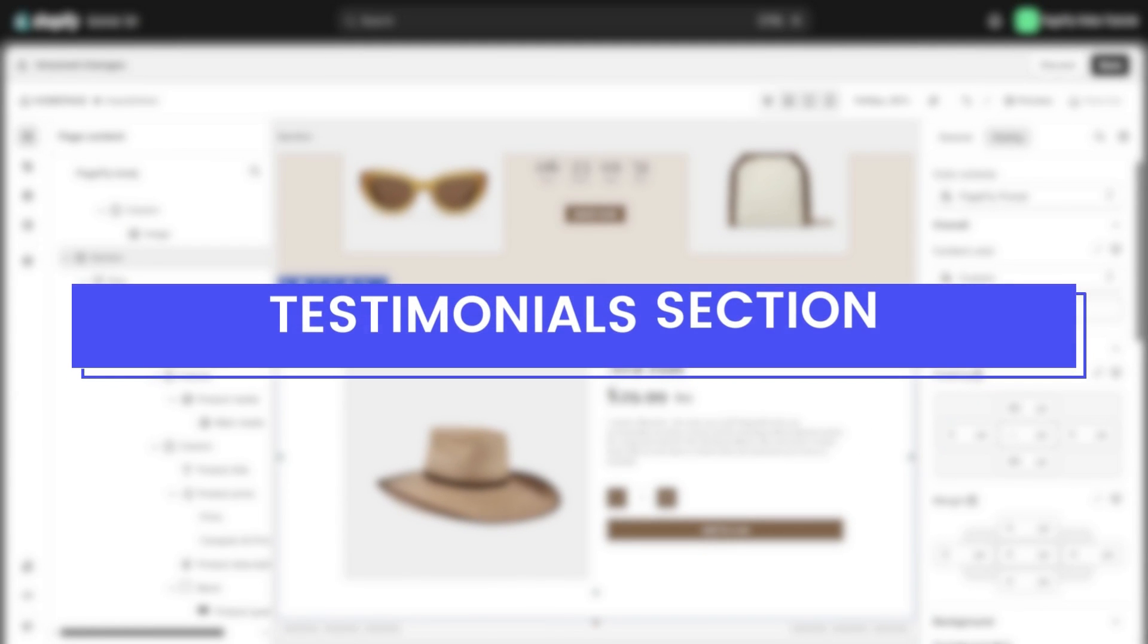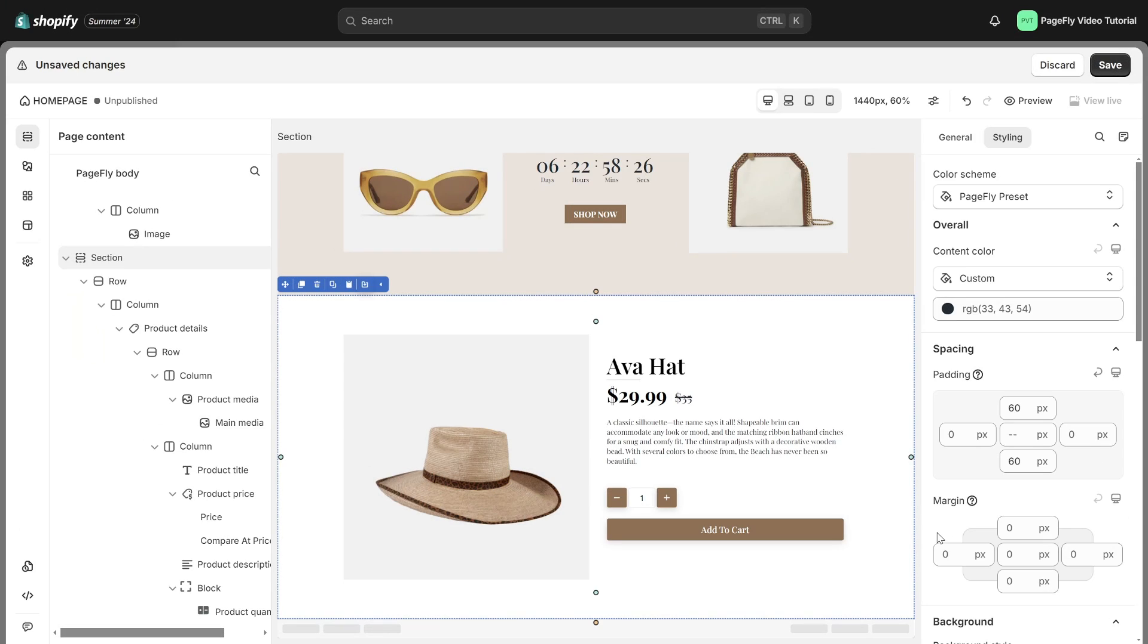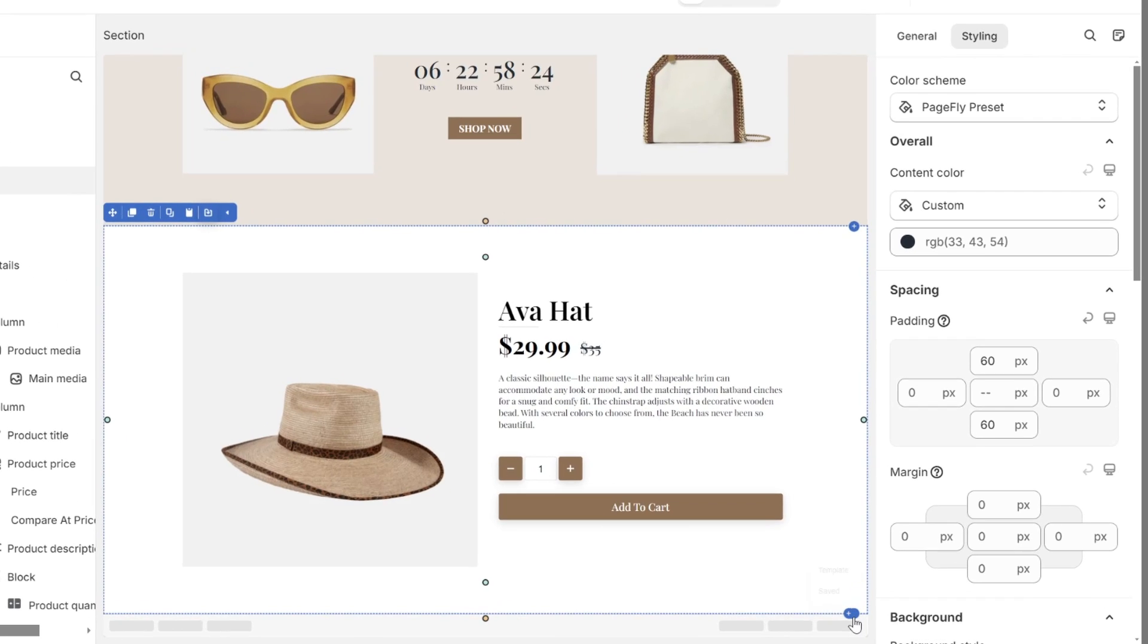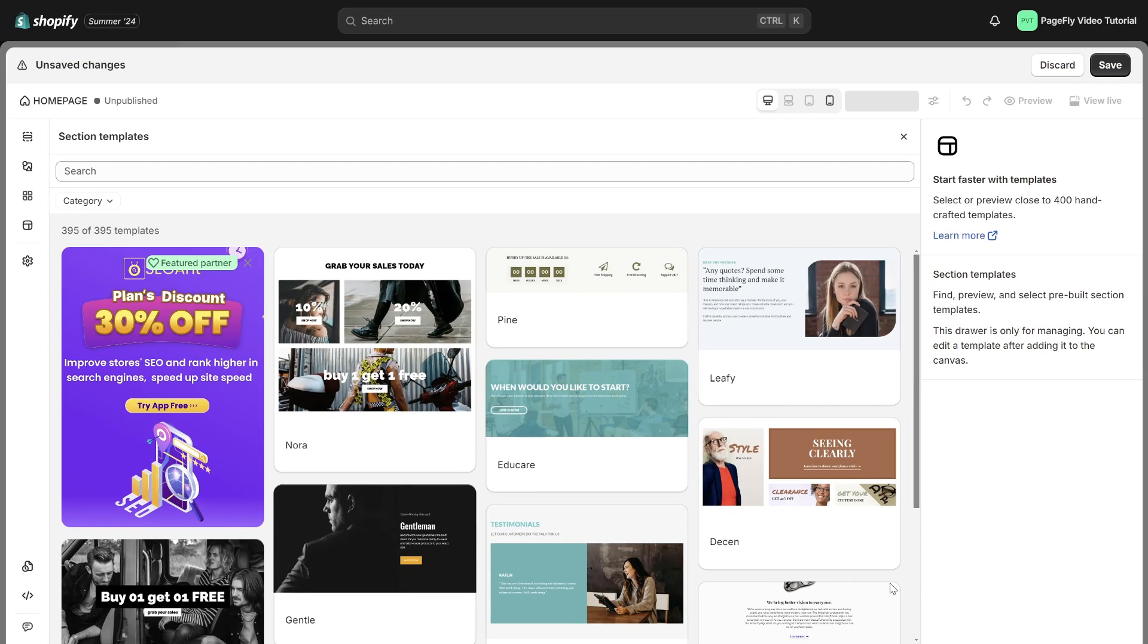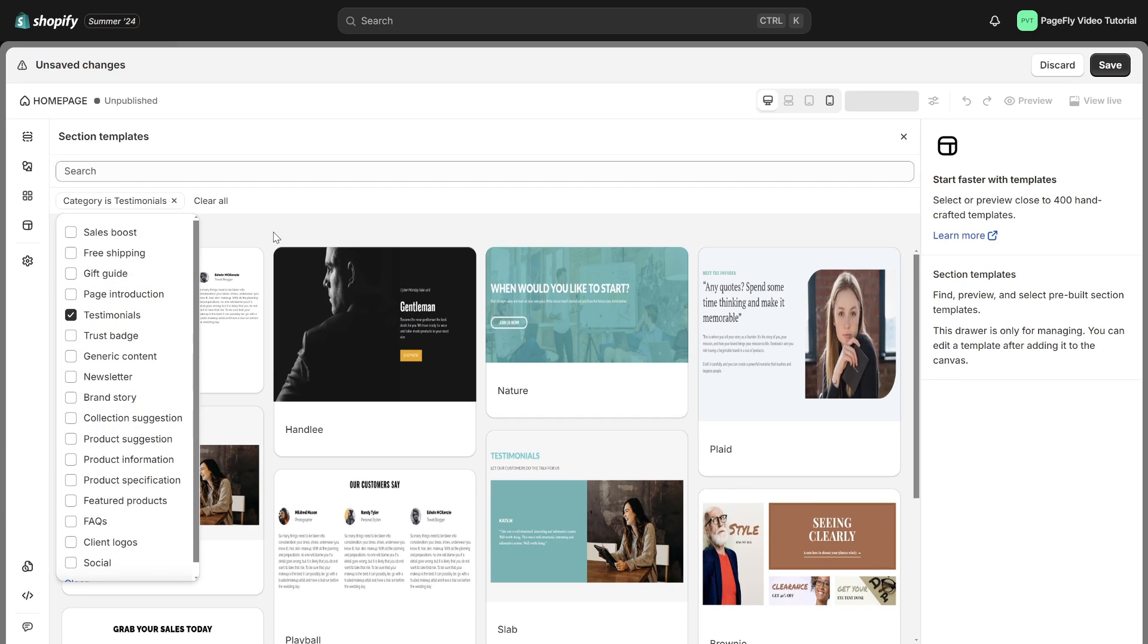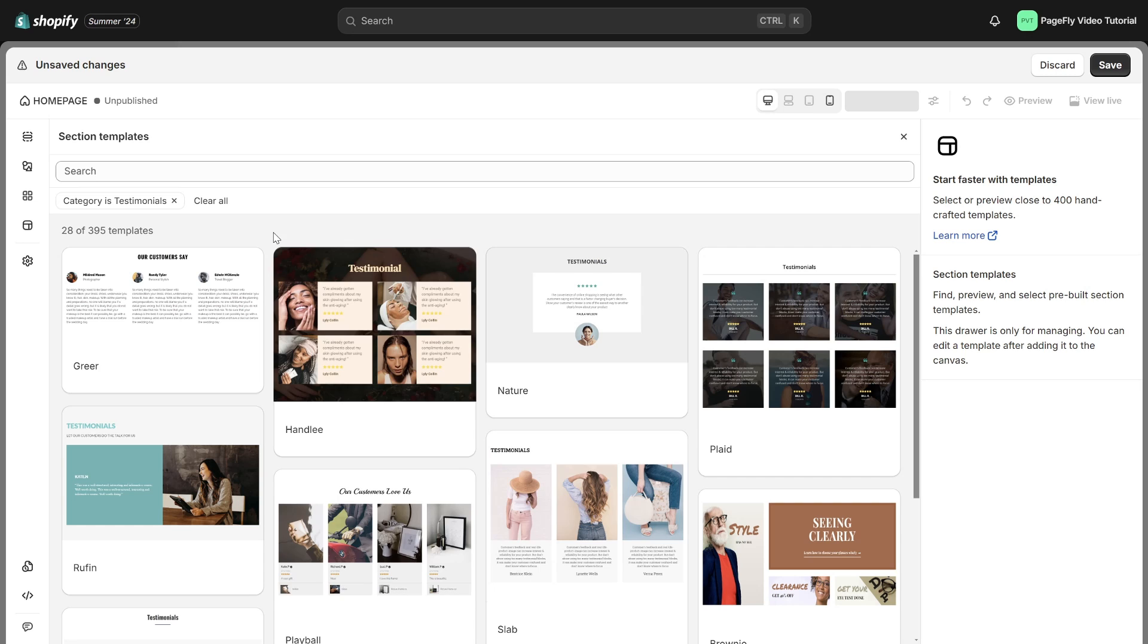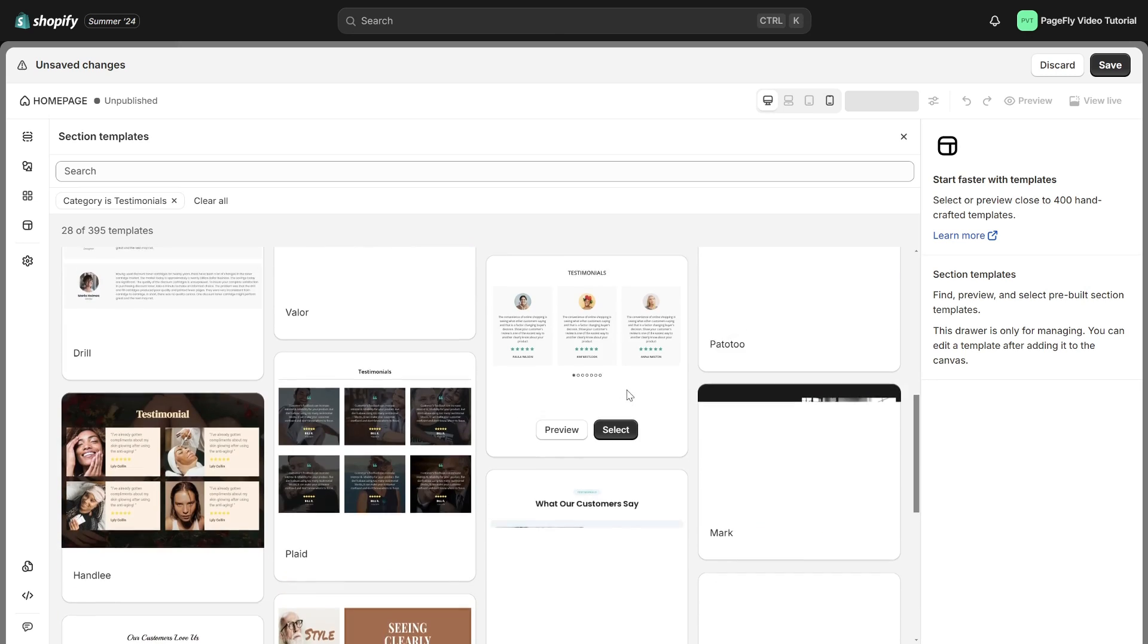Build trust and credibility with your visitors by showcasing glowing testimonials from satisfied customers. Hover or click on the section and you will notice a plus icon. Select template. In the template library pop-up, navigate to the category drop-down menu and choose testimonials. Select the pre-made section available.